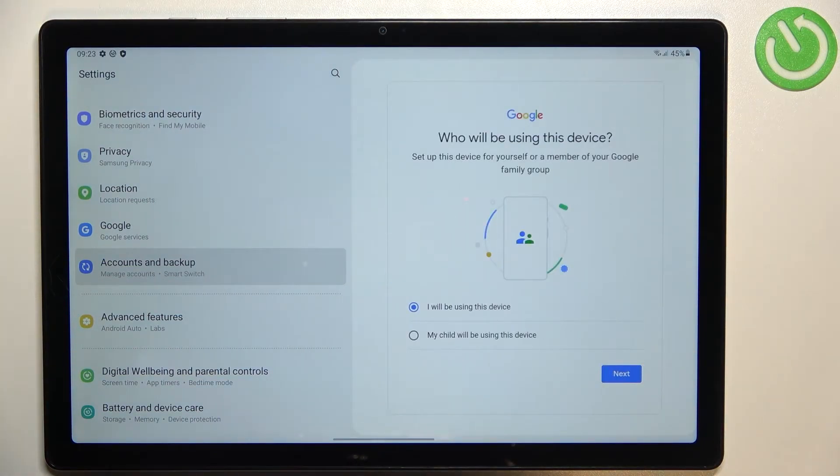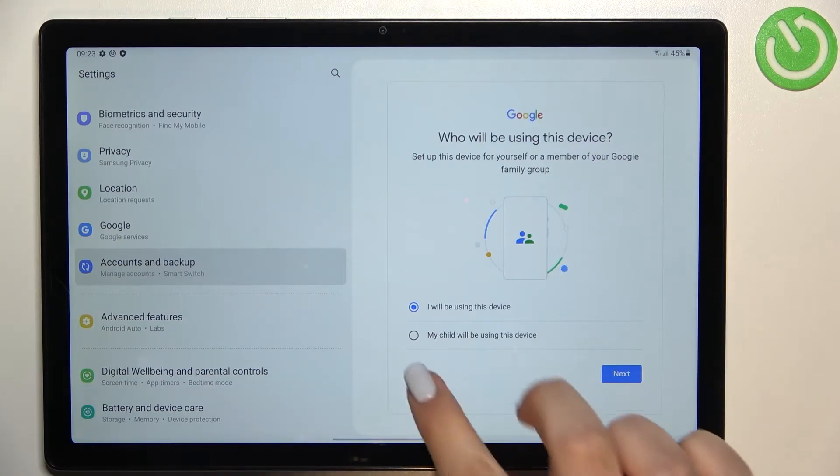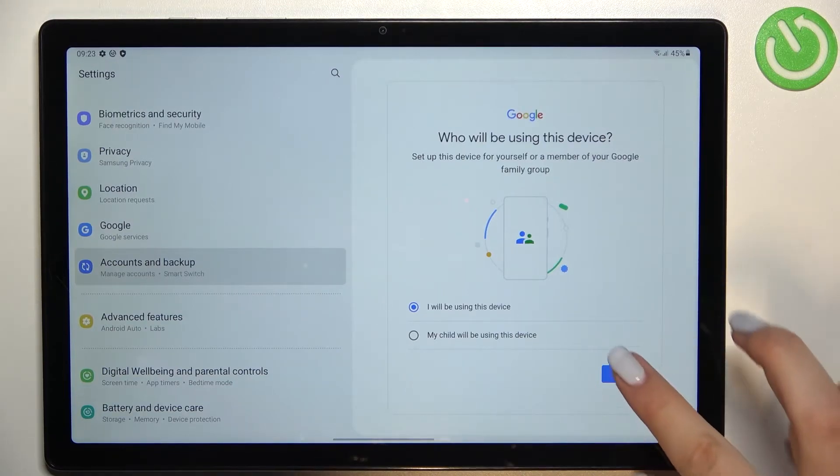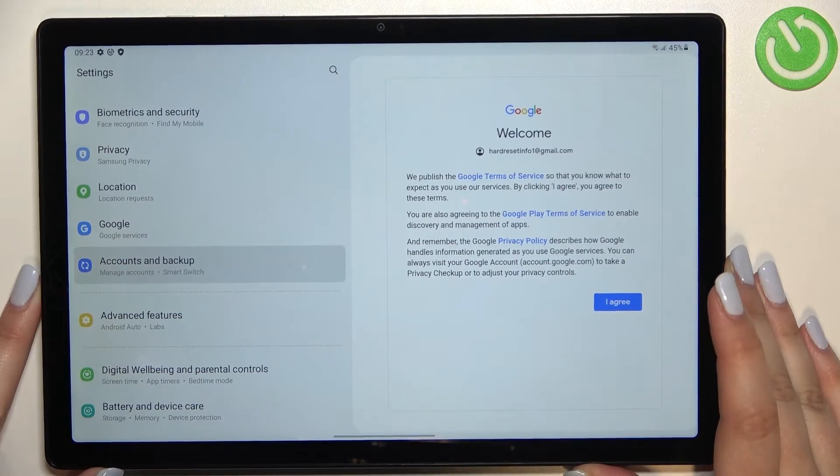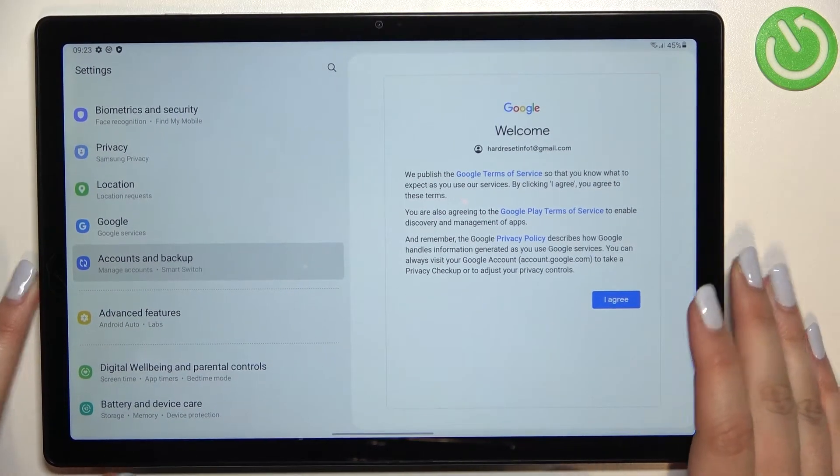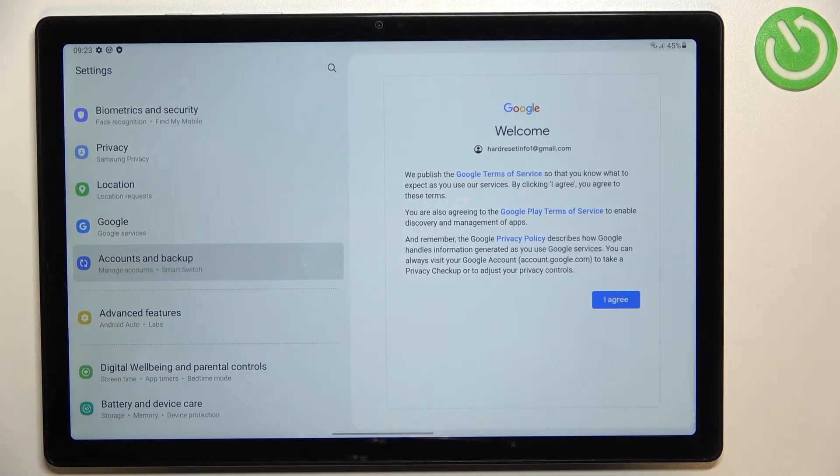Here we have to decide who will be using this device, so you can stick with this option or just pick this one but I will leave the first one applied. And here we've got Google terms of service and privacy policy.